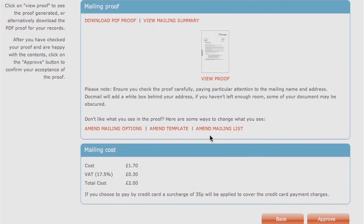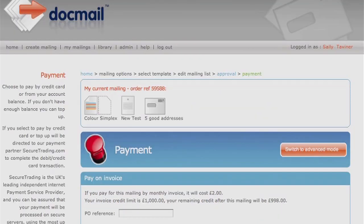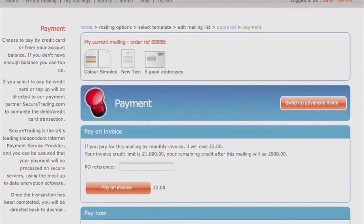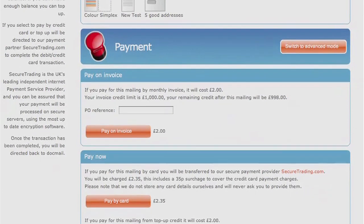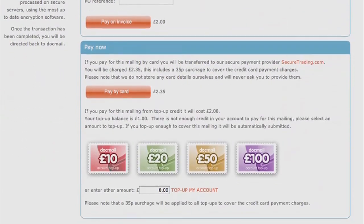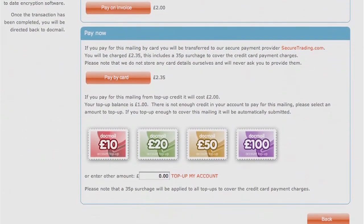Amend your document or letter as required. You won't need to re-upload your data list as it is already saved to the order. Once you are happy that the proof is correct, click on the red Approve button and you will be directed to the Secure Payment screen. Follow the payment options to complete the order. Your order won't be submitted for production until it has been paid for.